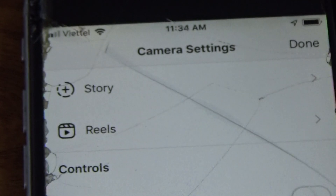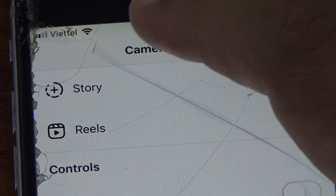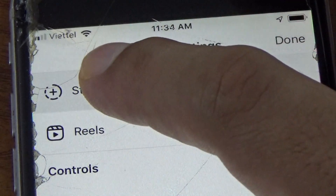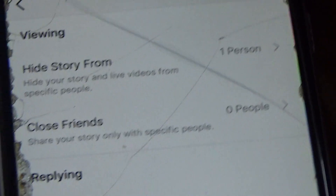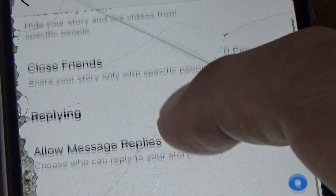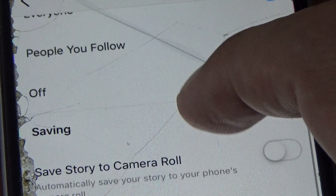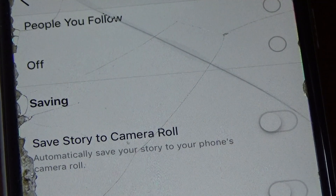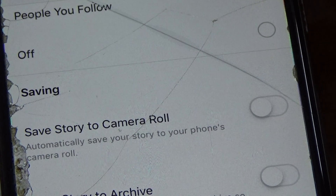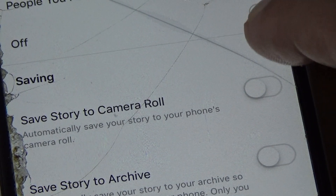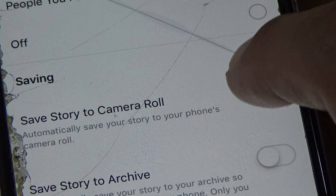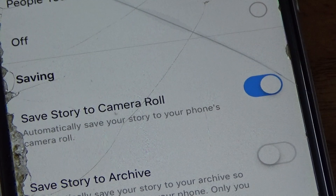Now click the settings icon in the top left, then select Story. Scroll down until you see the saving option — 'Save story to camera roll' — and click it to turn it on.